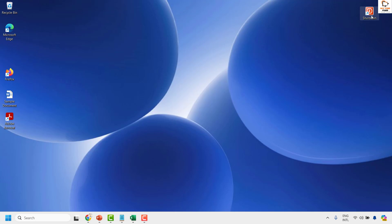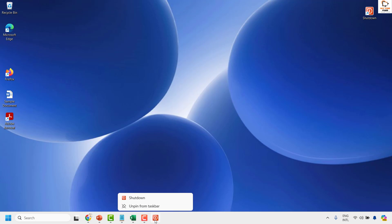You may also add this button to your taskbar by dragging and dropping it. If you click on this icon, it will go ahead and shut down the computer.